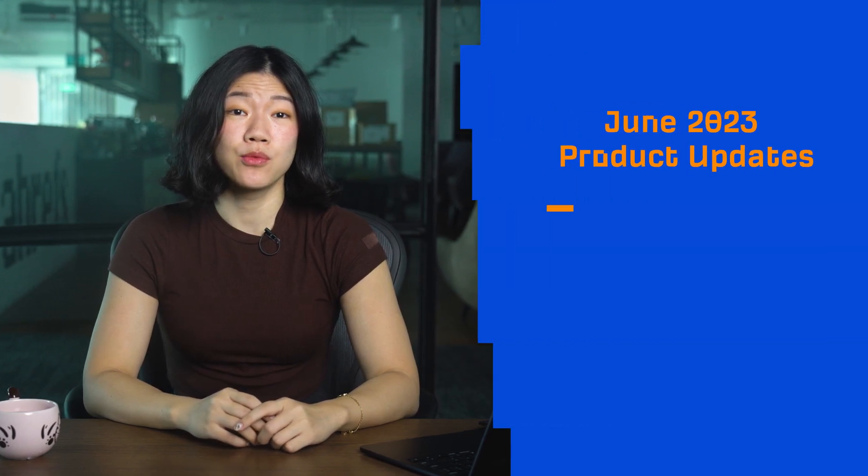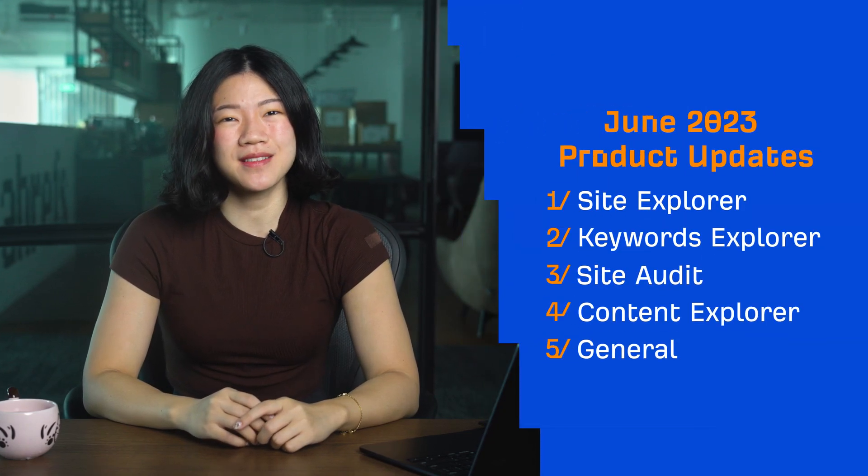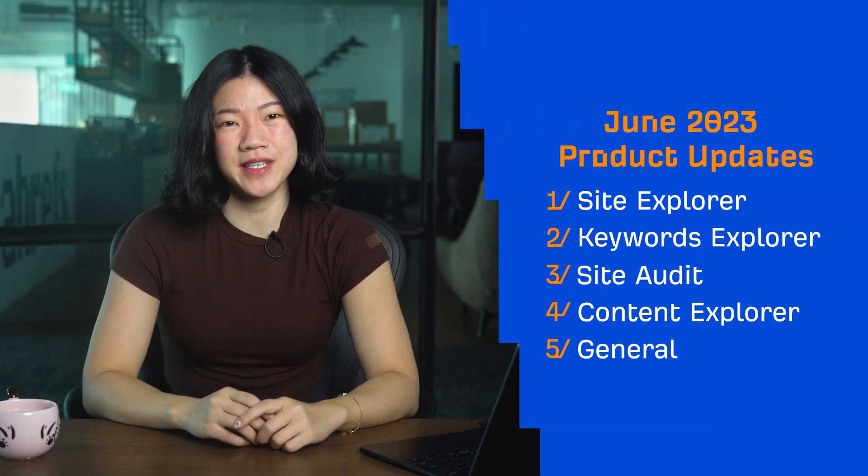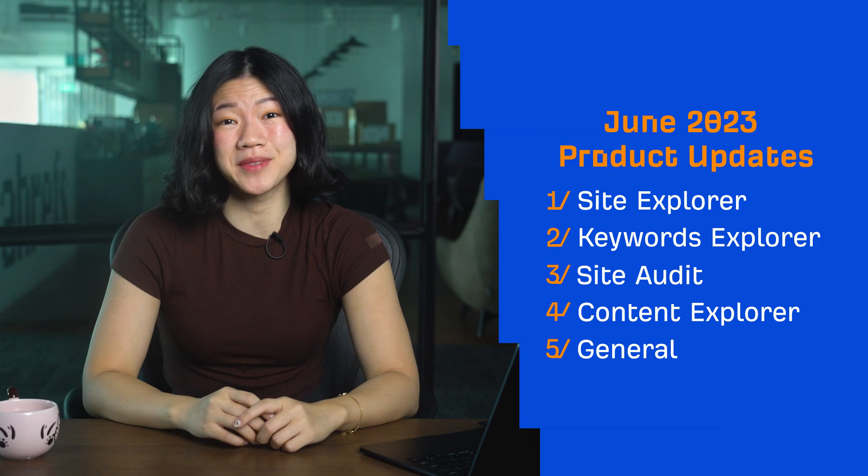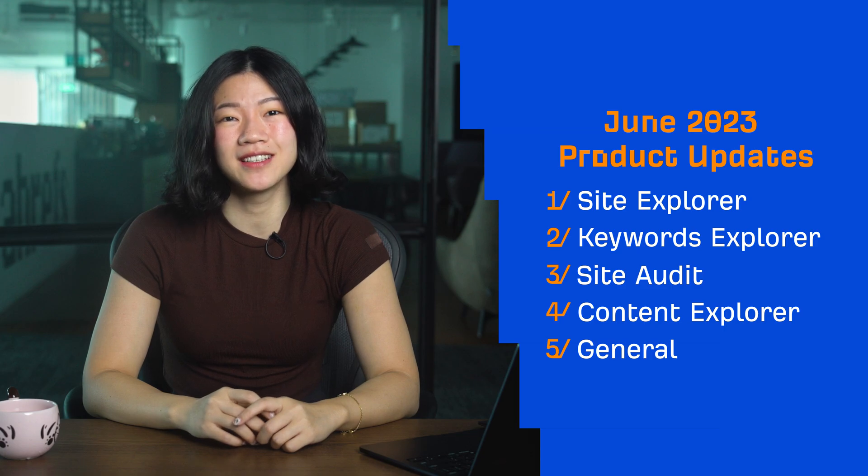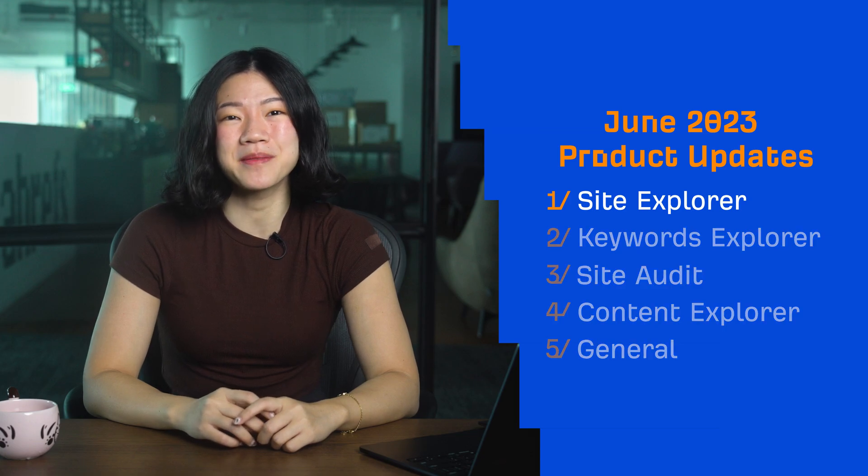Hey and welcome to Ahrefs Monthly Product Updates. We have three tool updates, one cross-tool update, and four general updates to share today. Let's start with Site Explorer.